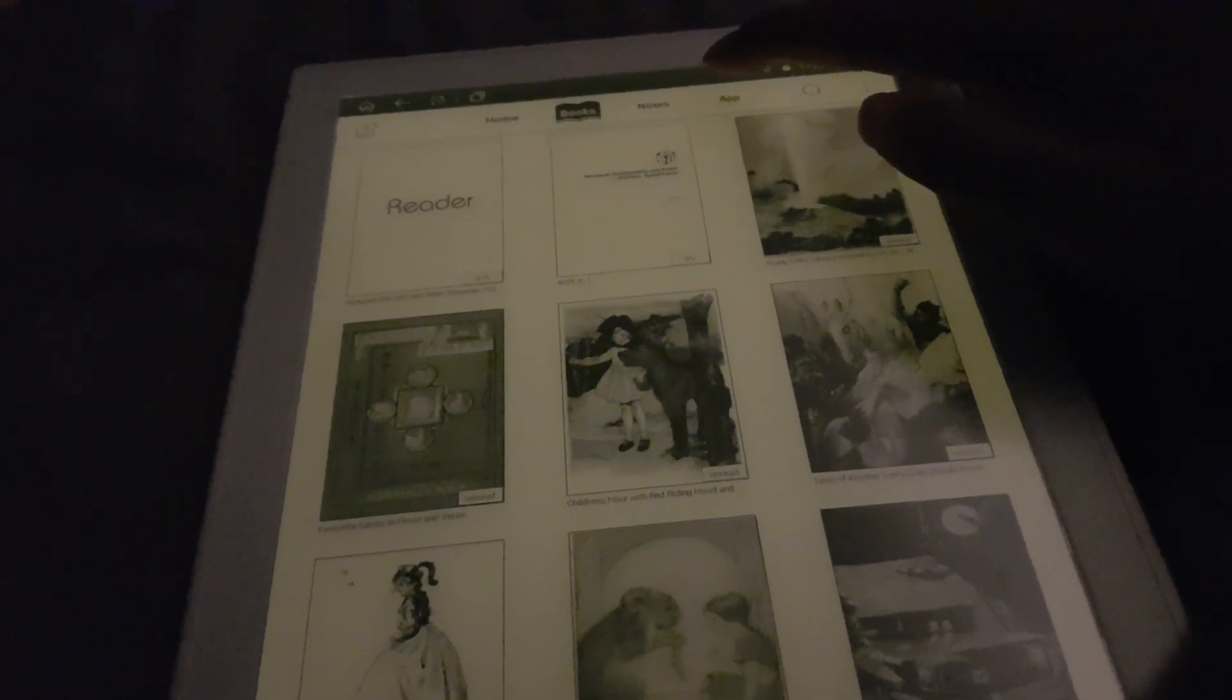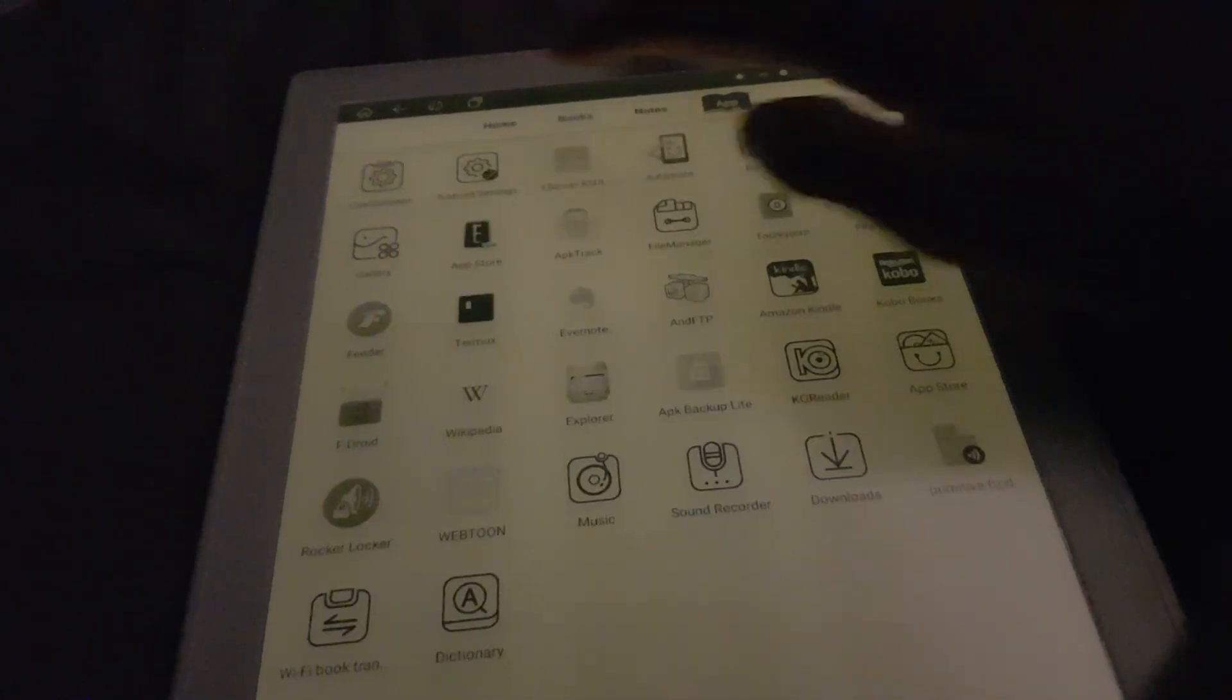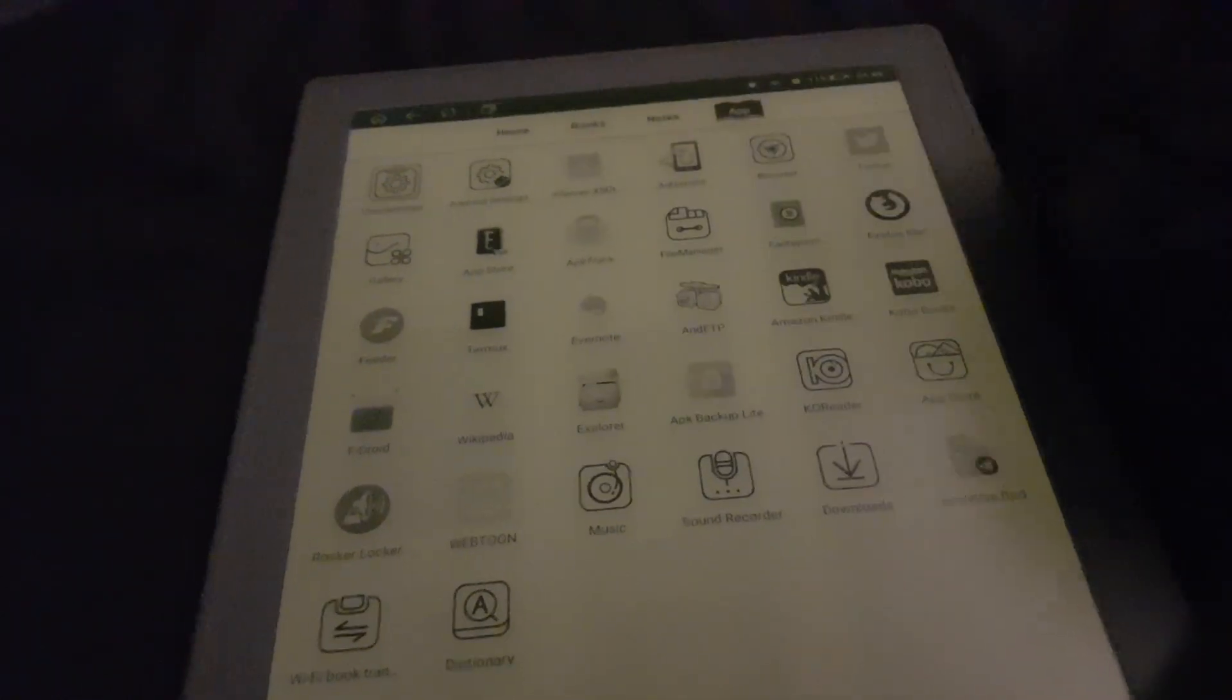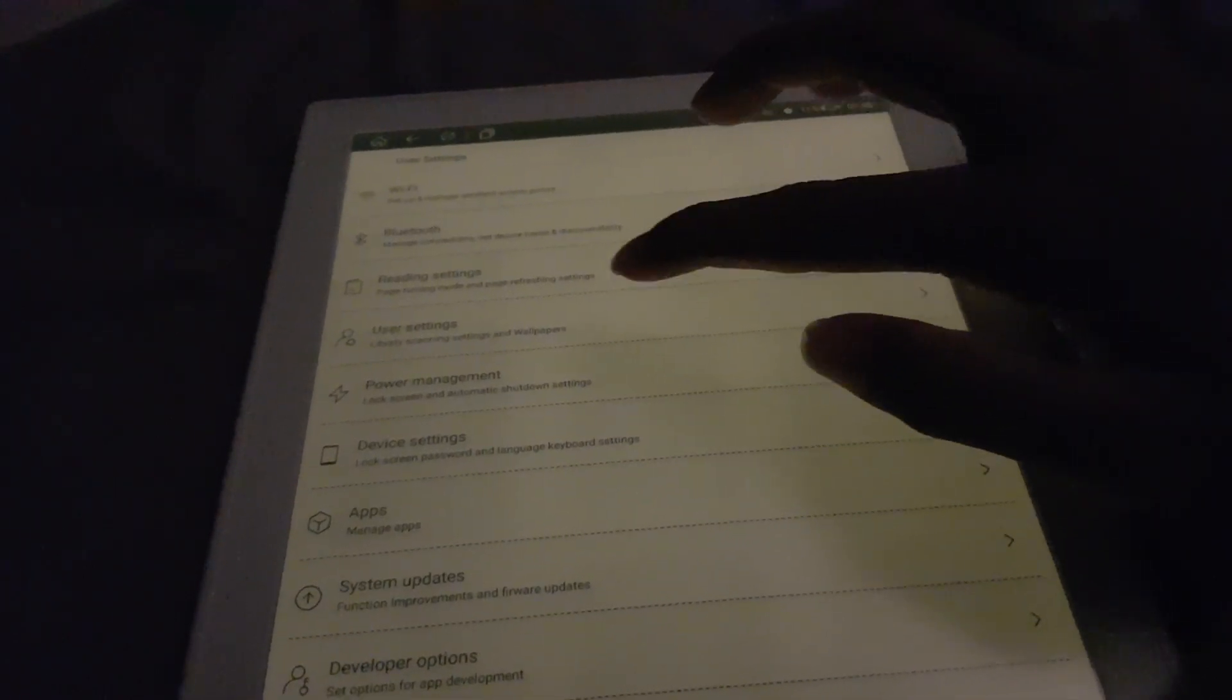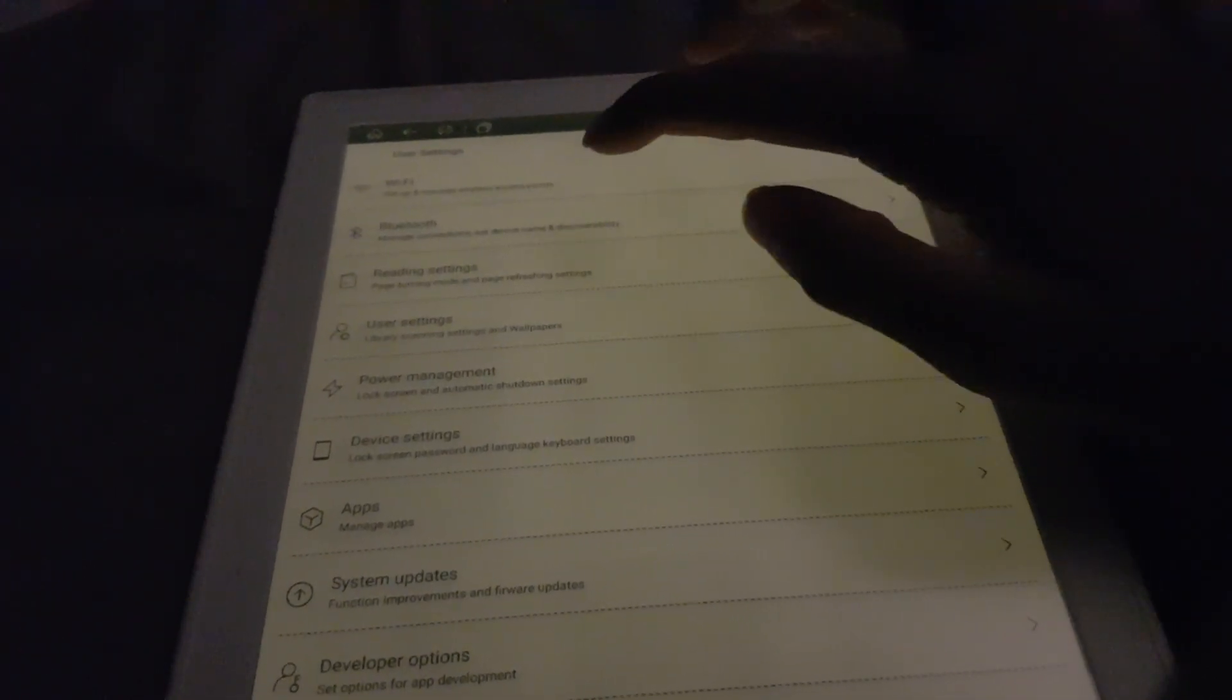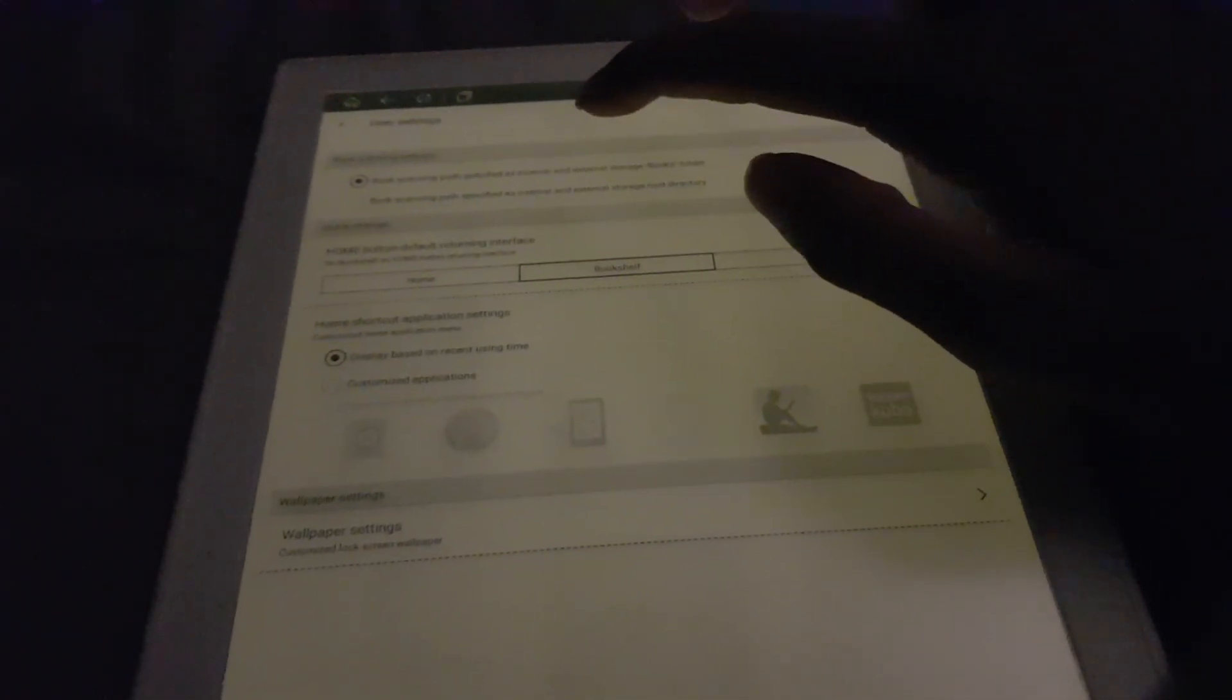By default when you press it, it will just take you to the main home screen.